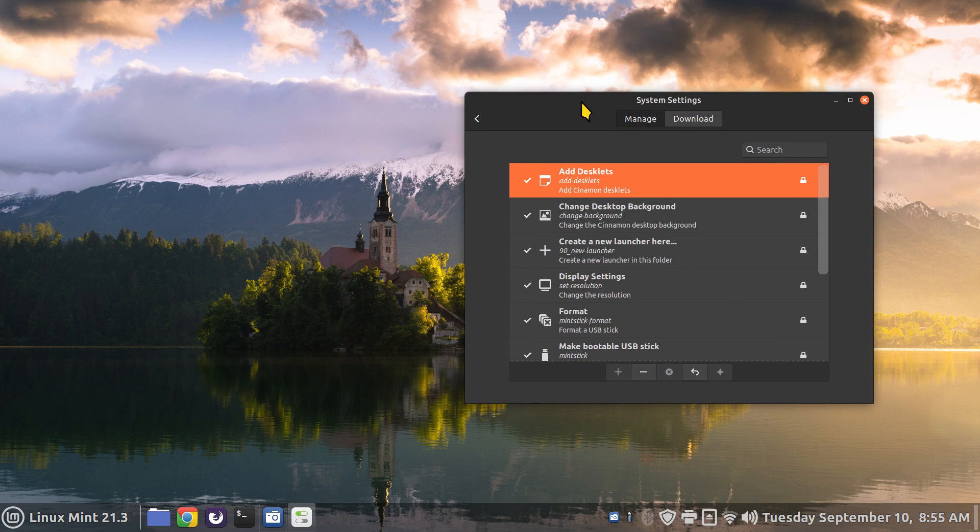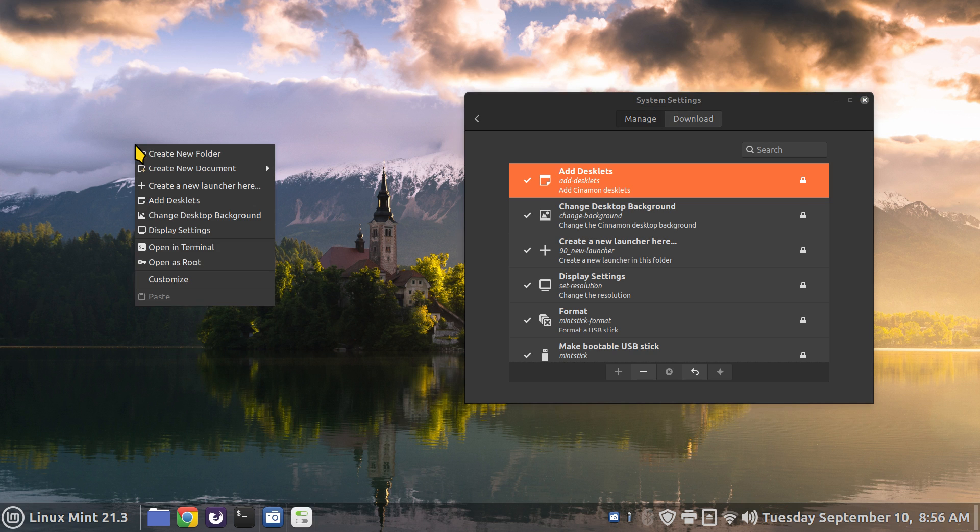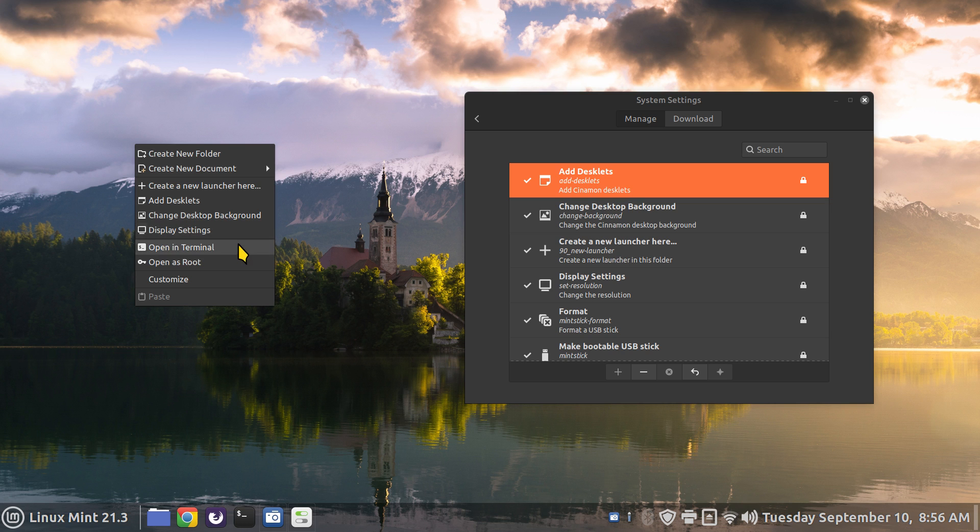Actions are something that affects our menus, our file manager and right-clicking on your screen. So right-clicking on my screen currently has create folder, new document, new launcher, add desklets, change background, display settings, terminal root and customize.